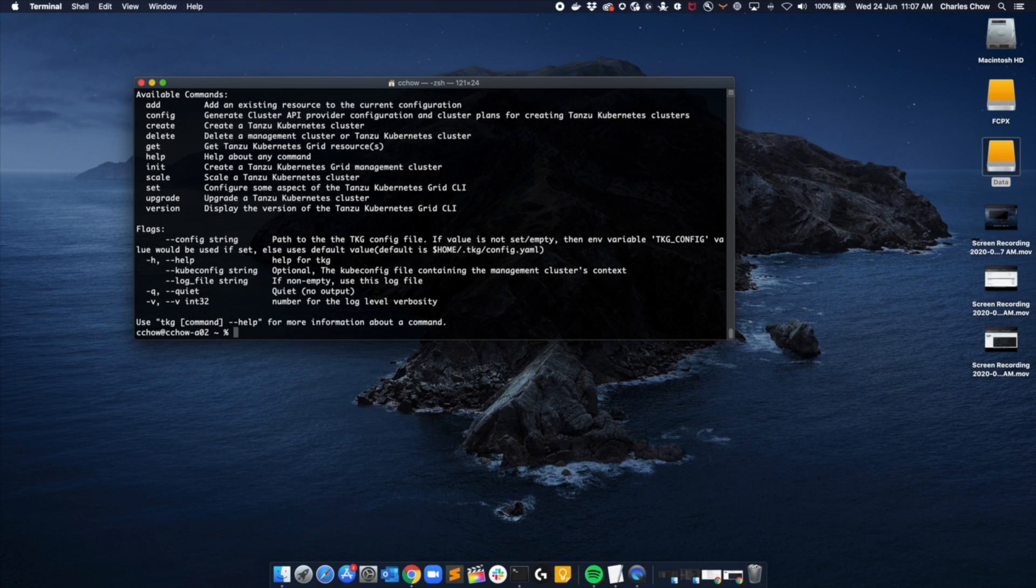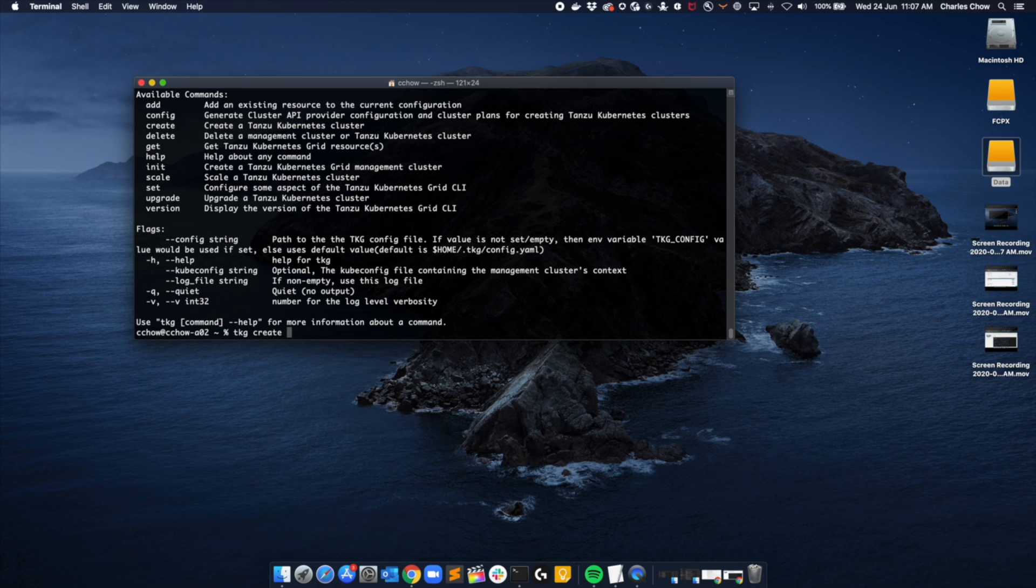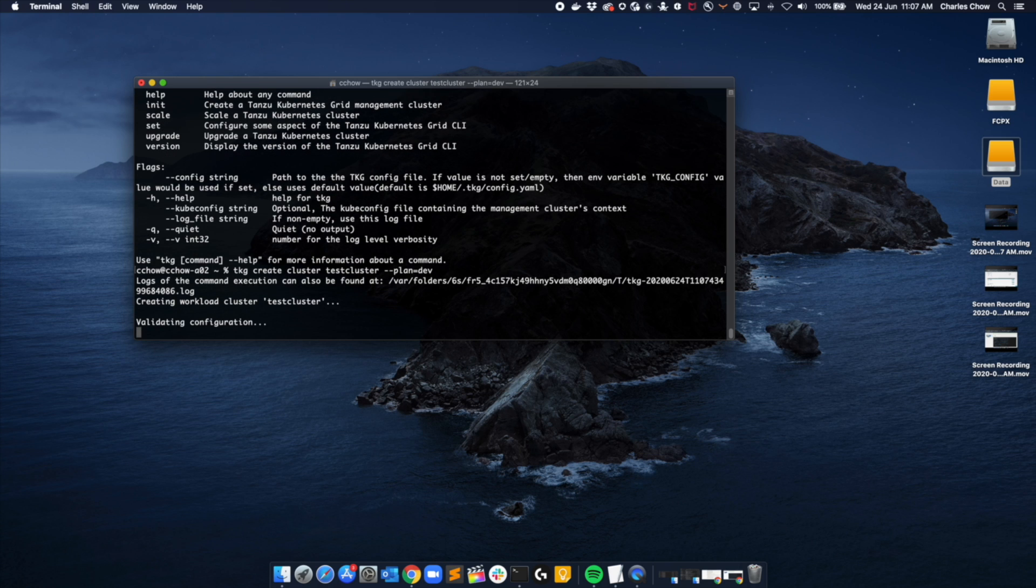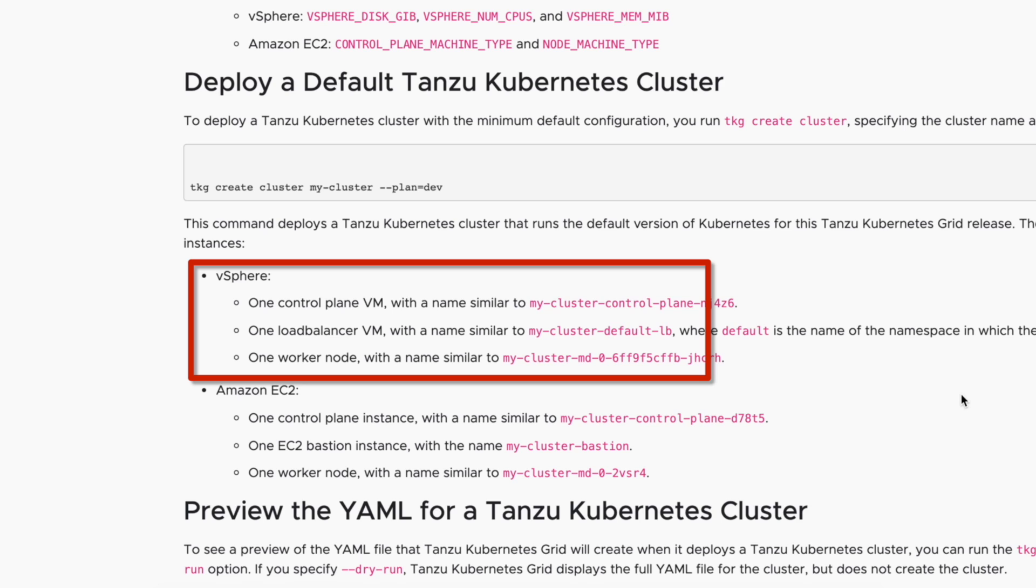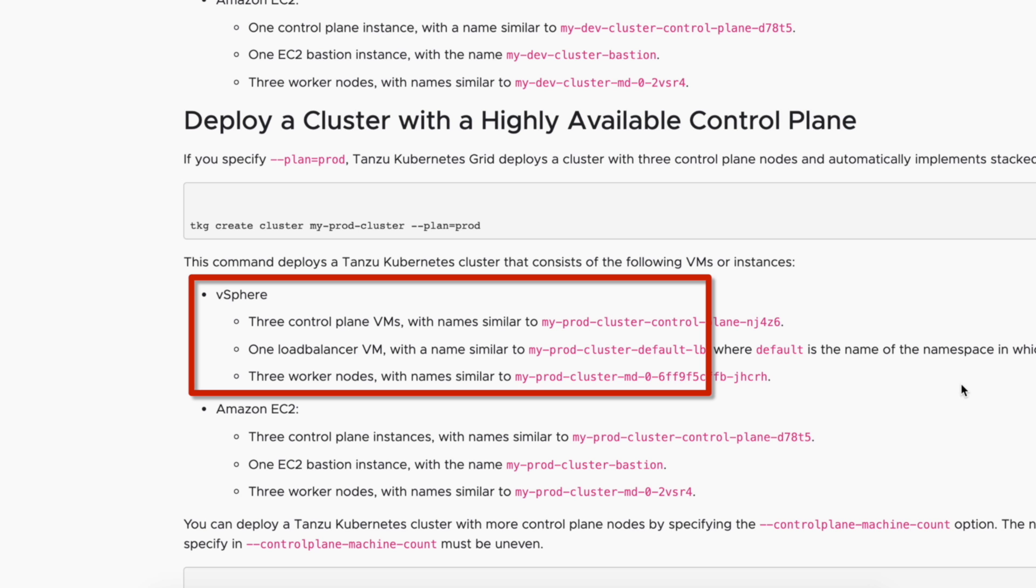Next, let's deploy our first cluster. So we will run the command TKG create cluster. With this cluster, I've gone with plan equals dev. You have options between dev and prod. With dev, you get one control plane, one load balancer and one worker node. And with prod, you get three control plane VMs, one load balancer and three worker nodes. You can also create a custom plan depending on your requirements. But essentially what it's doing, it's creating the whole bunch of VMs based on whatever we just mentioned. So it may take a little while.